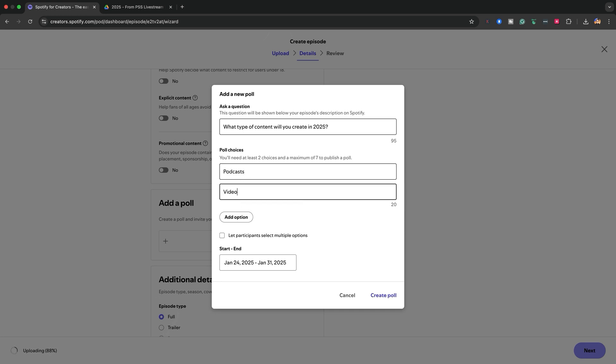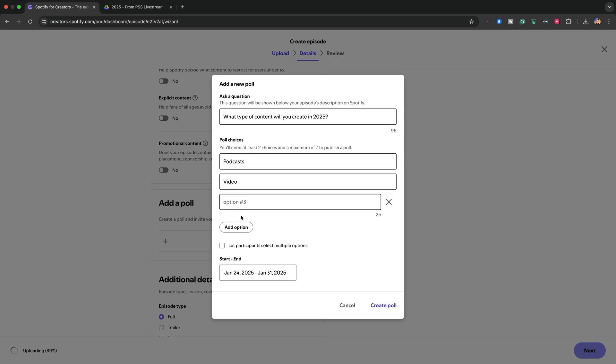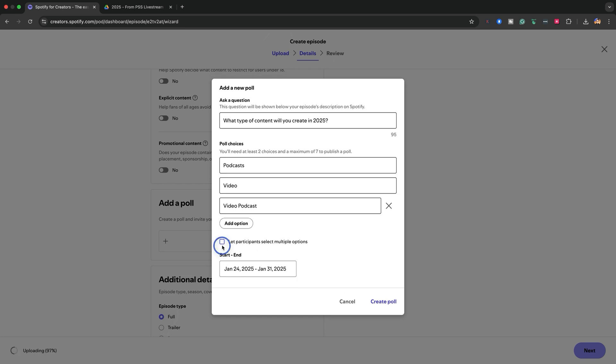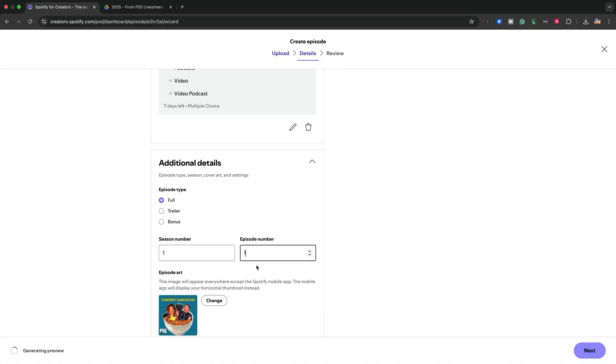For me, I added: 'What type of content will you create in 2025?' That was the topic of the episode — from consumer to creator, become a content creator in 2025. That was my question, and then you can add options to that. There are also additional details for your episode, like episode type: is it a trailer, a full episode, or a bonus episode? There's also a place to mark season number and episode number if you want to keep track of that. I said season number one of Contenido Sancocho, episode number one, officially being uploaded.